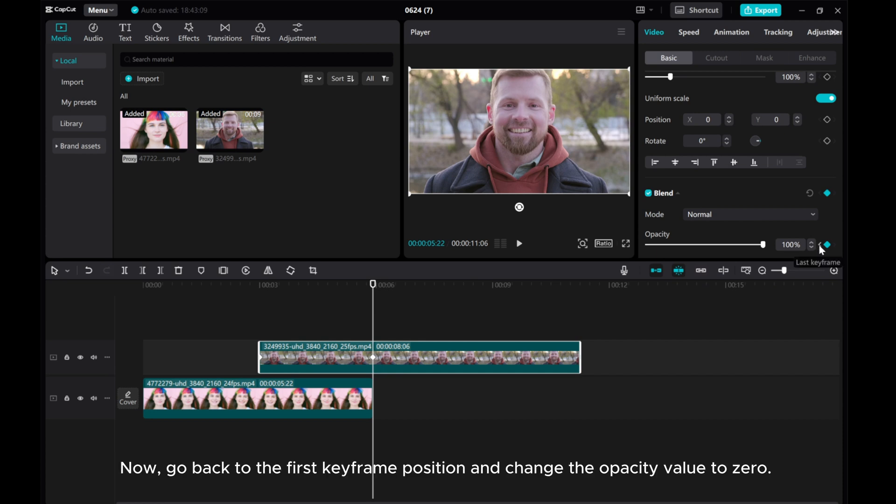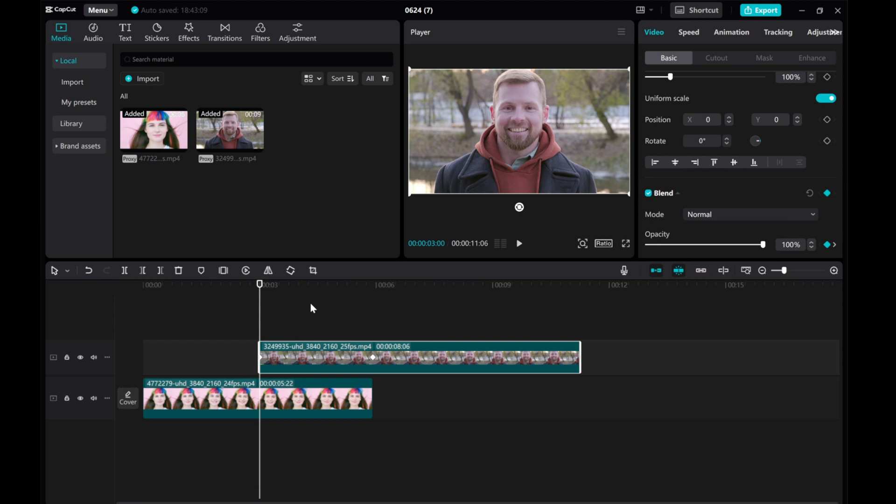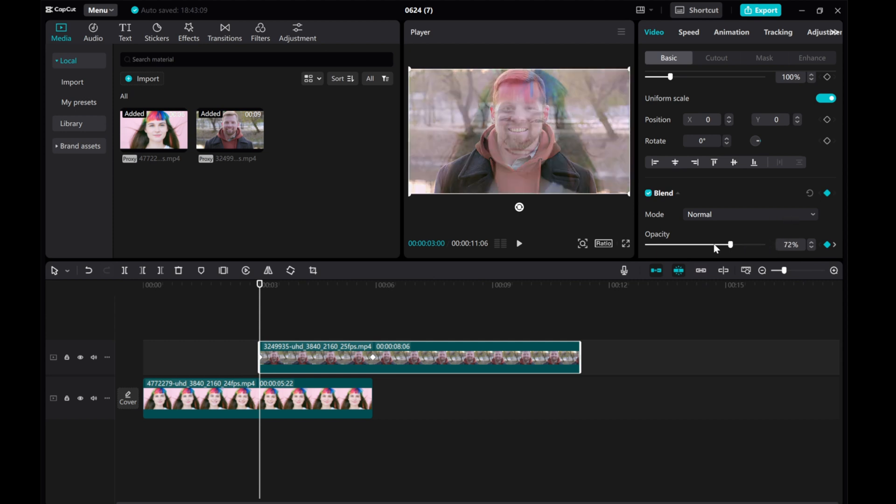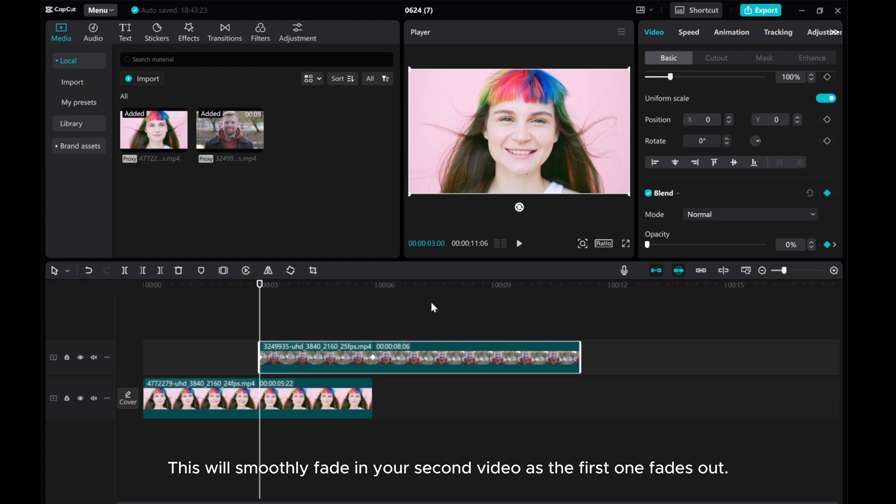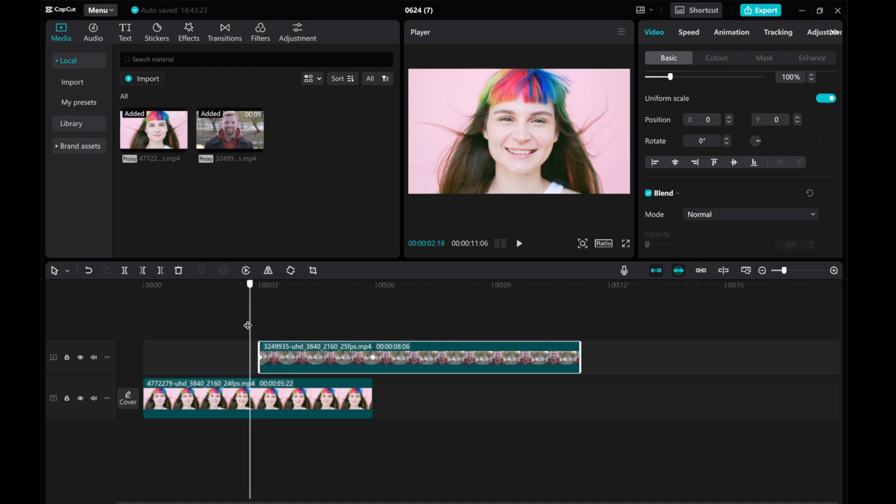Now, go back to the first keyframe position and change the opacity value to 0. This will smoothly fade in your second video as the first one fades out.